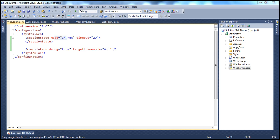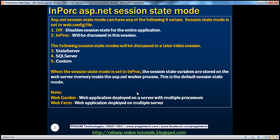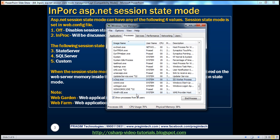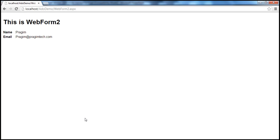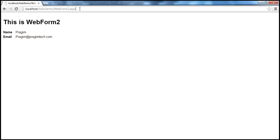When we set the session state mode to in-proc, the session state variables are stored in the worker process — meaning the name and email session variables are stored in W3WP.exe. Now I'm on webform2.aspx. If I press enter to refresh the page, the request goes to the web server, the session variables are there in the worker process, and it retrieves and displays them.